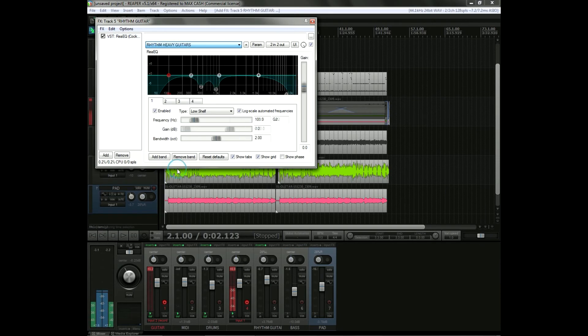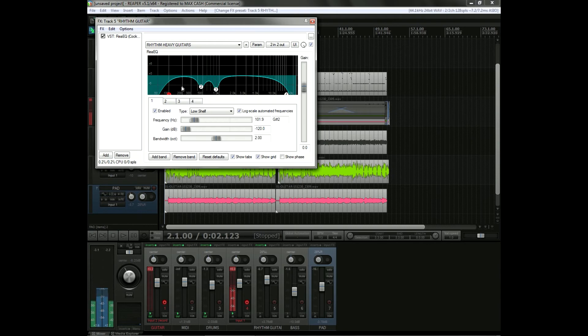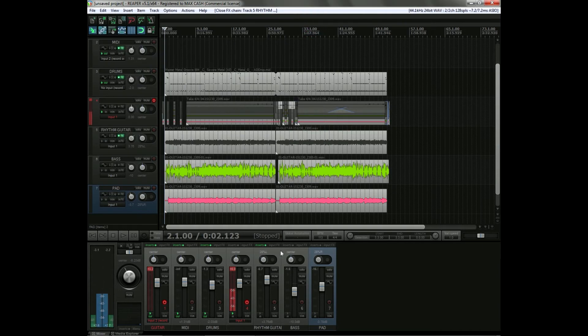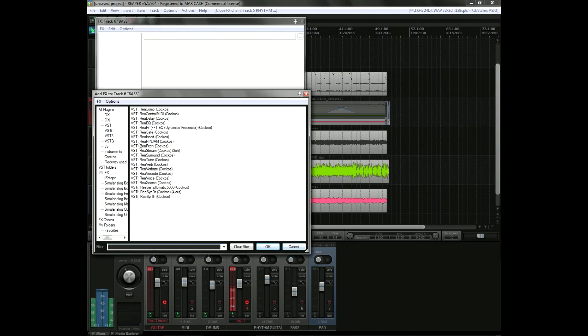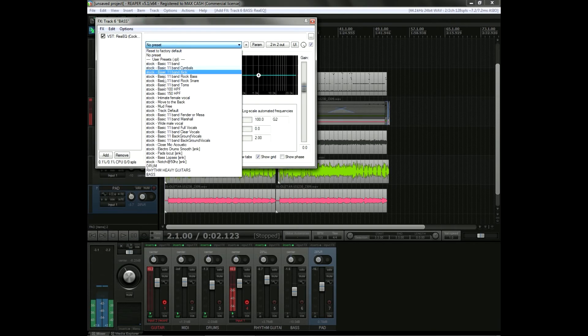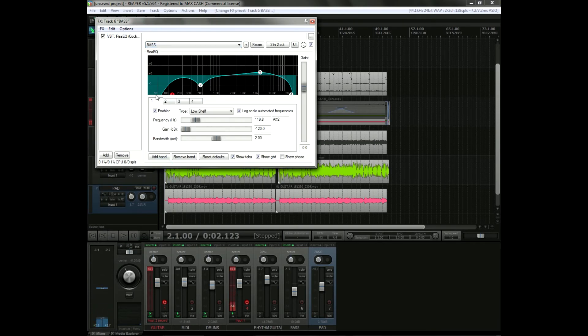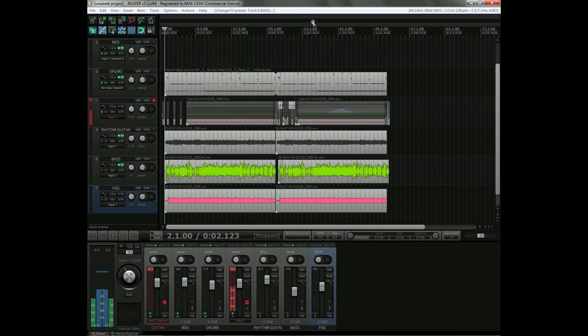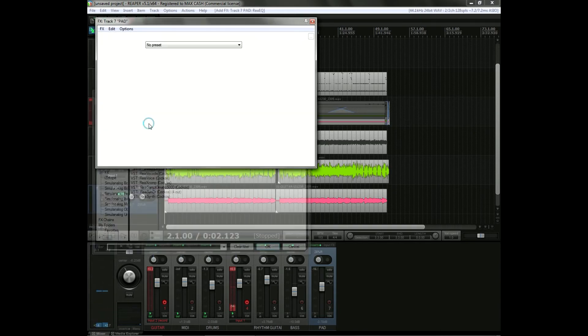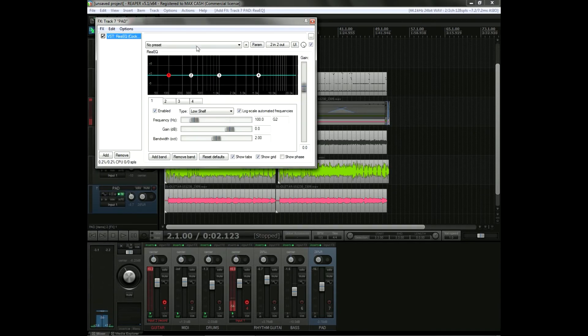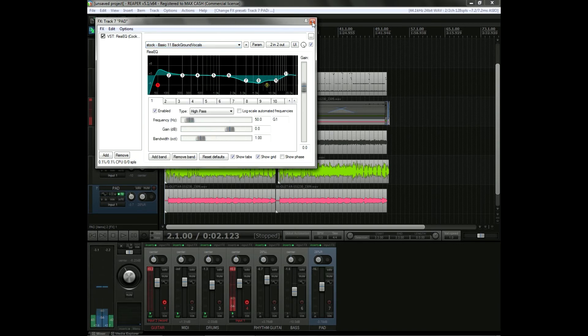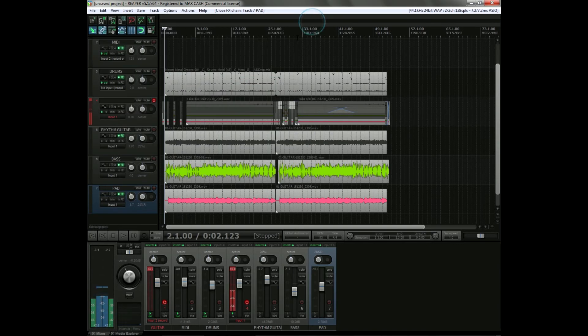And I'm going to use that preset that I have for rhythm guitars, which basically what it does is I cut the very highs and the very lows and something in the middle to make it fit in the mix. I'm going to do the same with the bass. We're going to EQ it really quick. I also have a preset for that, for the bass. I also cut all the very low frequencies which are useless. And I do the same for the pad, but I don't have a preset for that, I'm just going to use that background vocals preset. That should work.